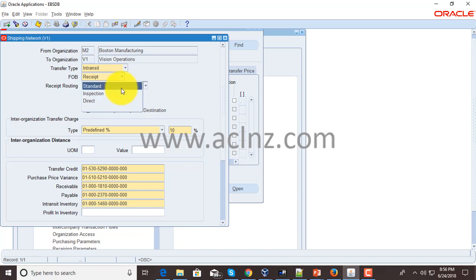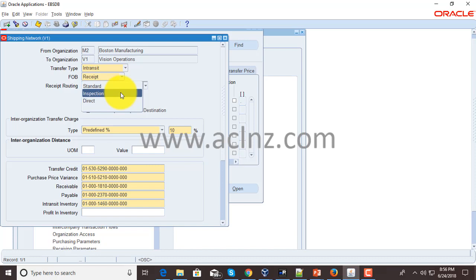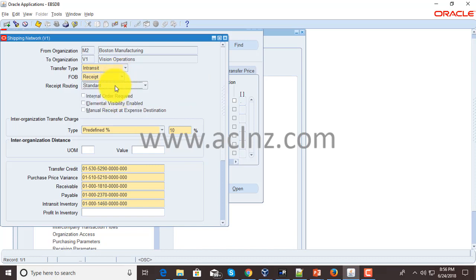Standard is the one wherein you've got inspection as well as acceptance, so it's a three-step process: first, the goods arrive at the dock; second, it is inspected; and then upon inspection it has to be accepted. Inspection is a two-step process where the goods first arrive at the warehouse facility, then they are inspected and sent to the final warehouse location.